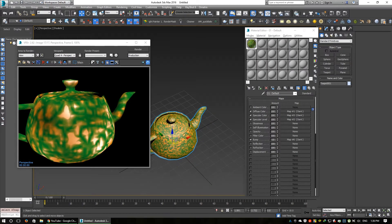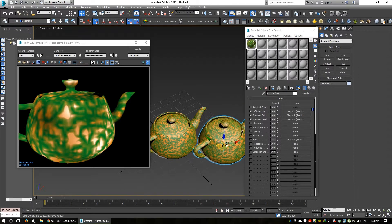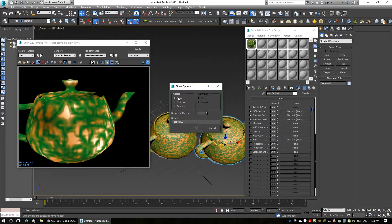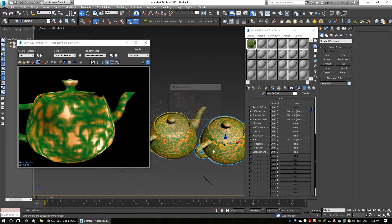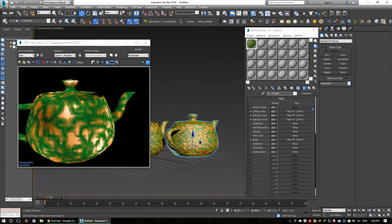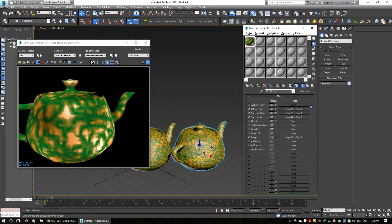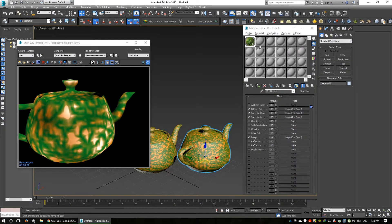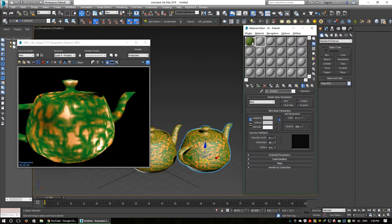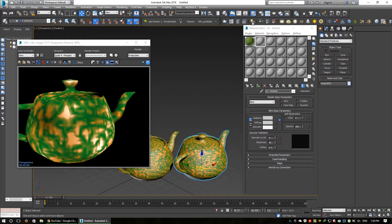Now copy this teapot. This material — I want to convert it to V-Ray material.